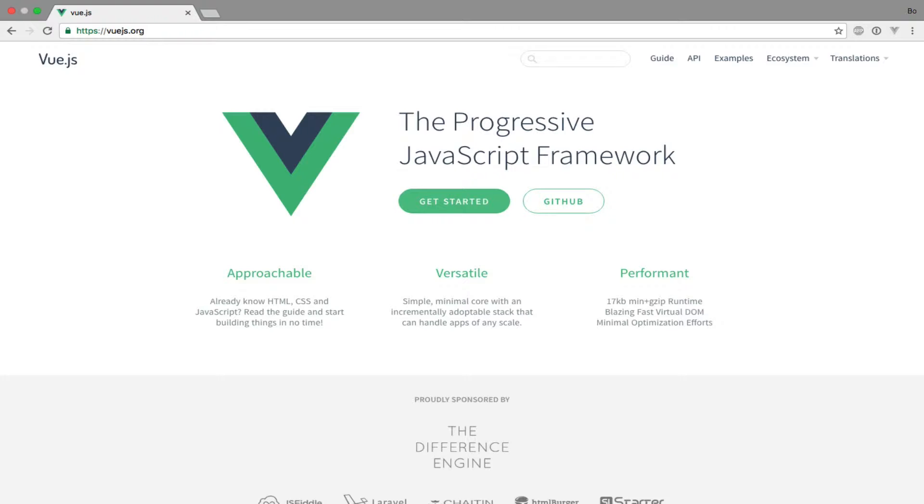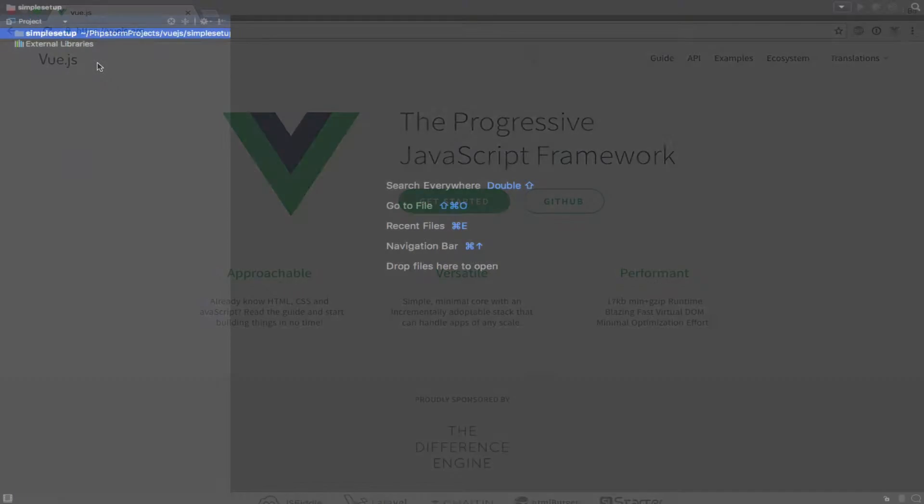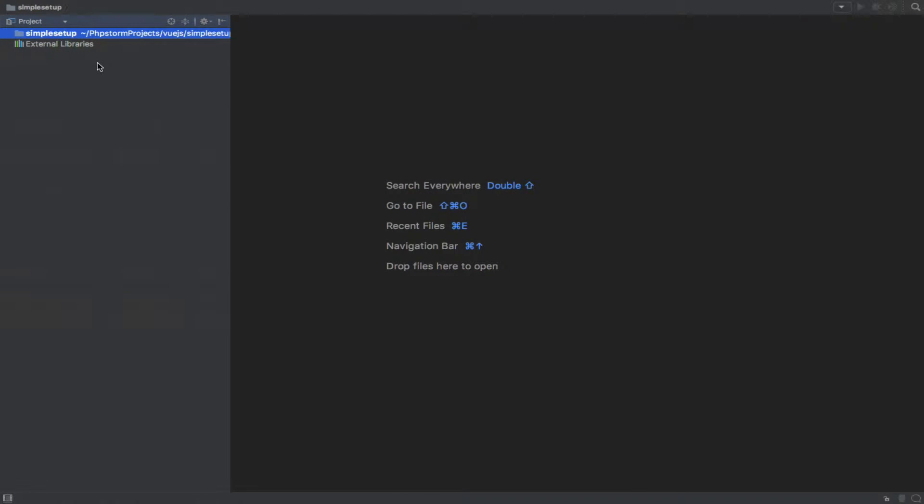To easily get up and running, there are two simple approaches right now. The first is to use the CDN as we did in the previous video. The first thing I'll do is create an HTML file that will contain pretty much the same code as you saw in the previous video.